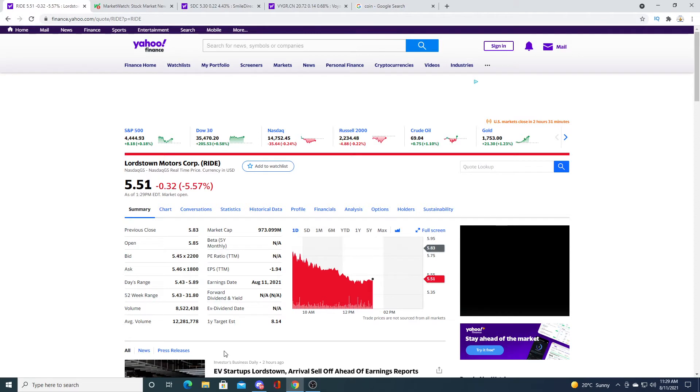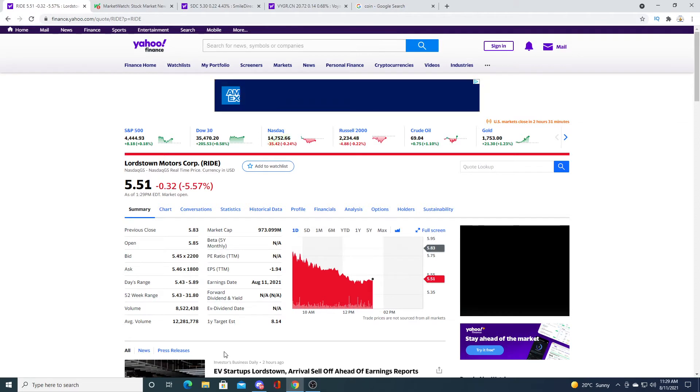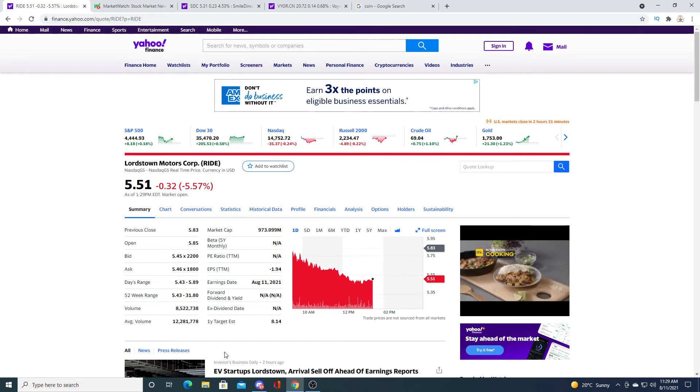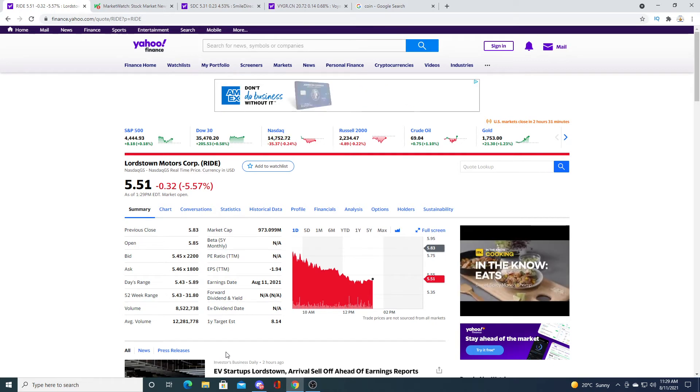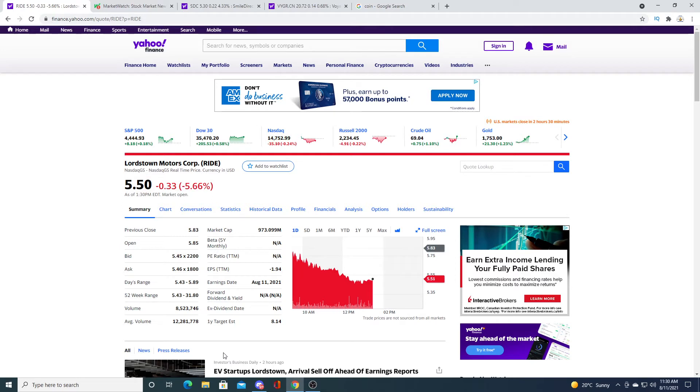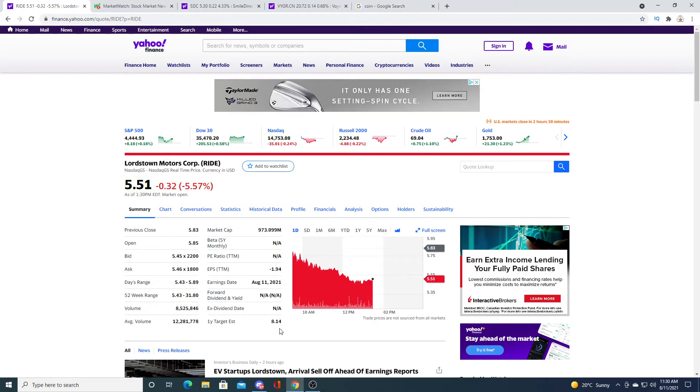After this earnings report, it could be one step closer to that $1 prediction that they predict. And it could be a huge opportunity to gamble on Lordstown possibly succeeding as a business or completely failing. I don't know what at the end of the day, we'll see what happens.